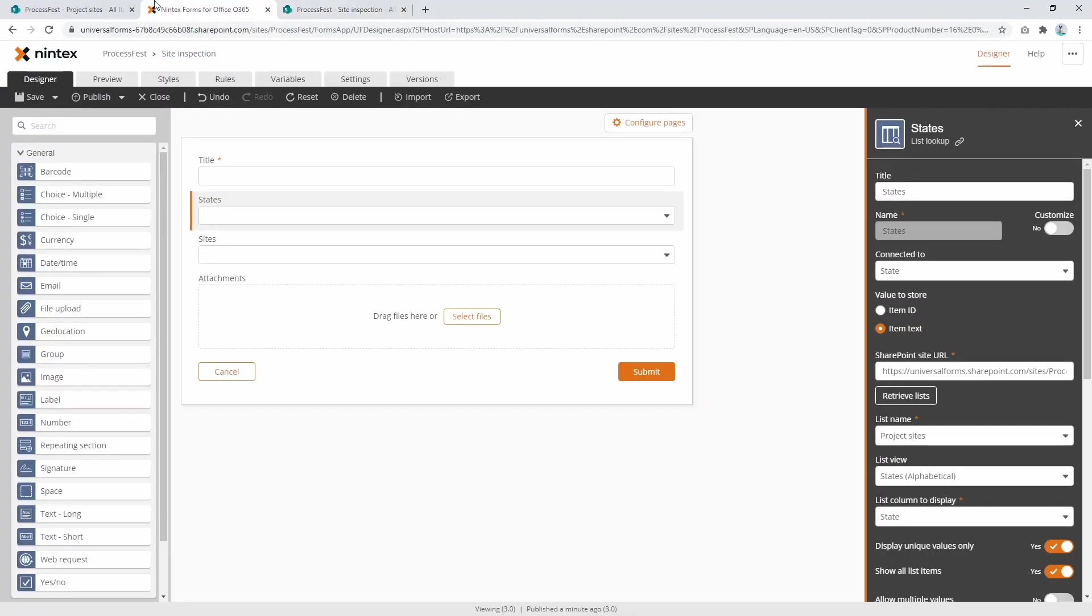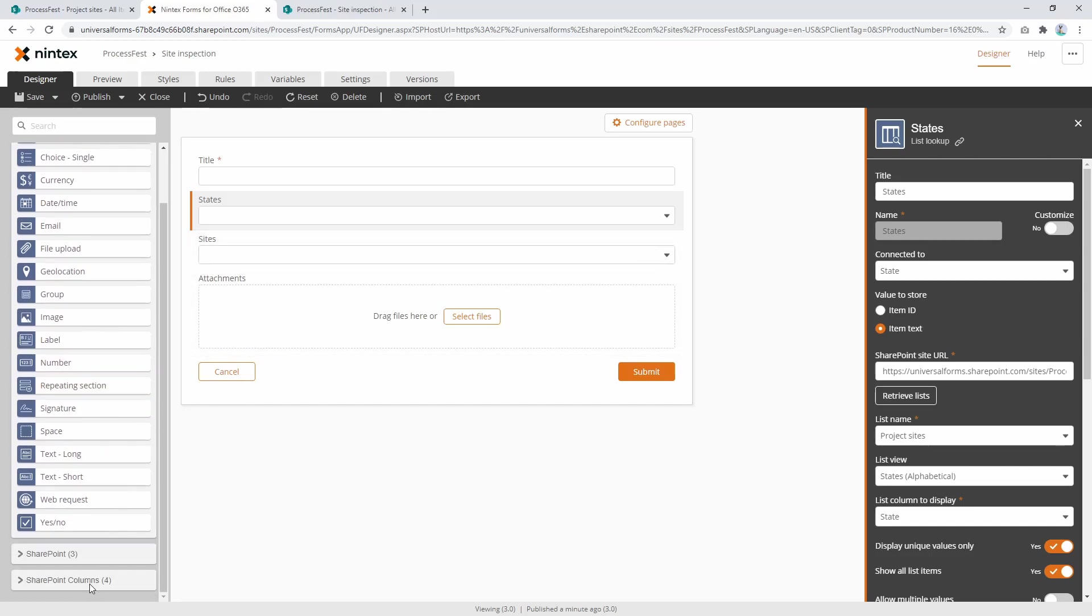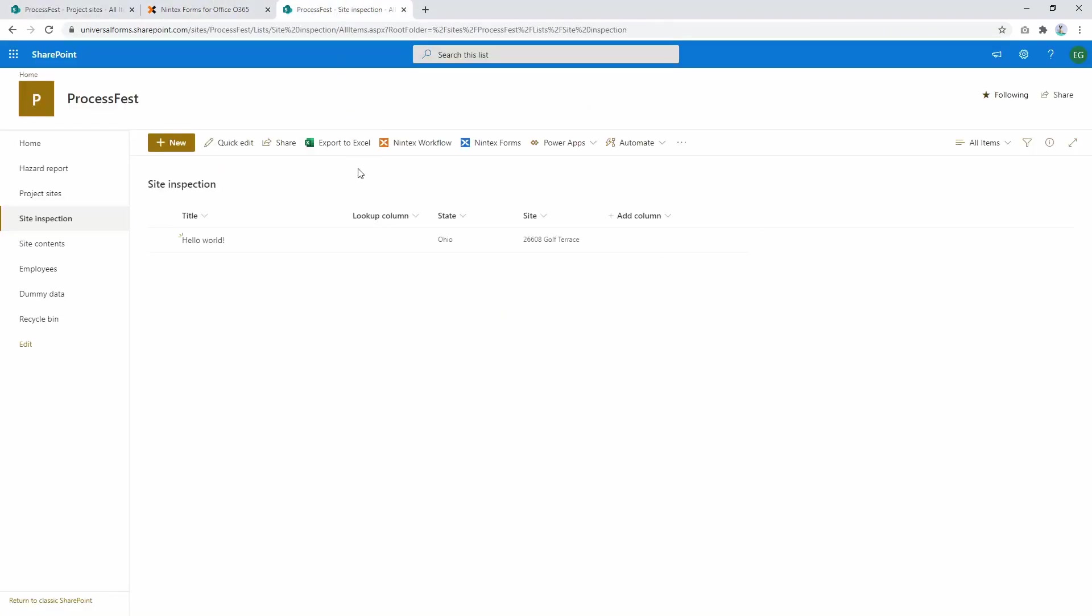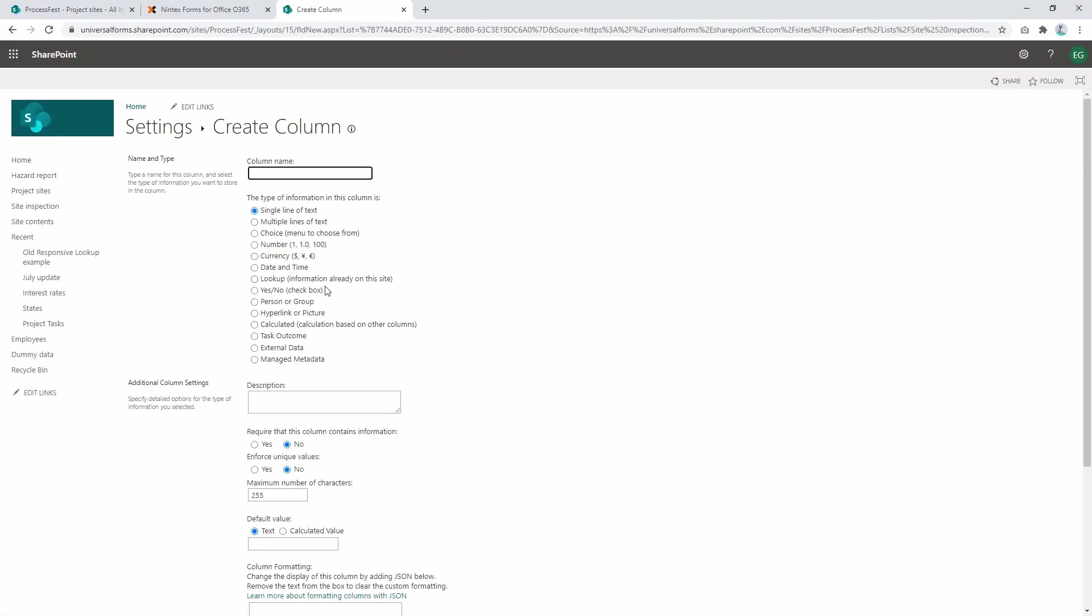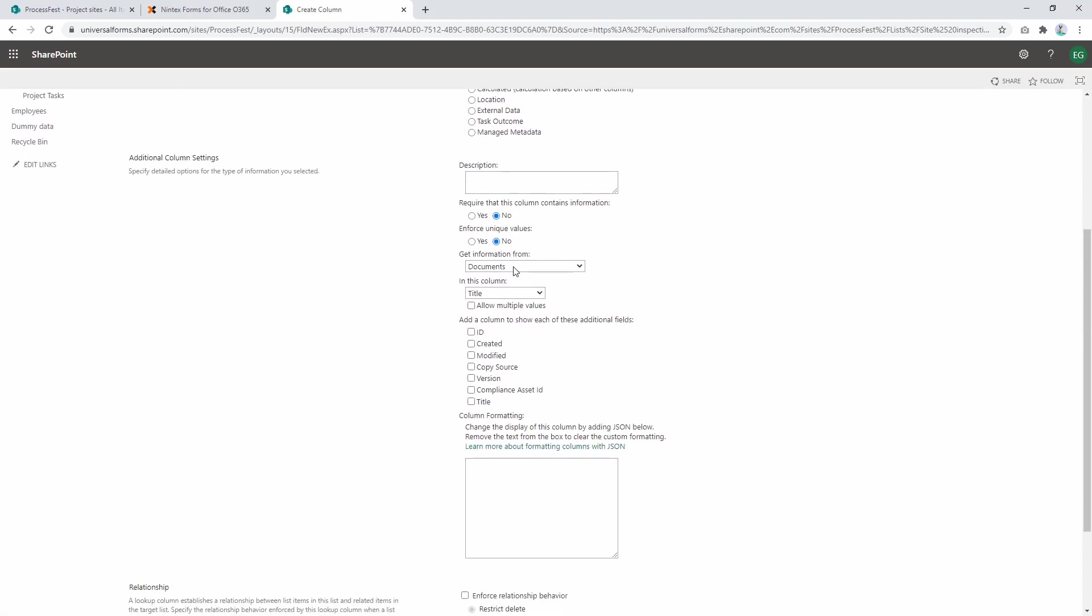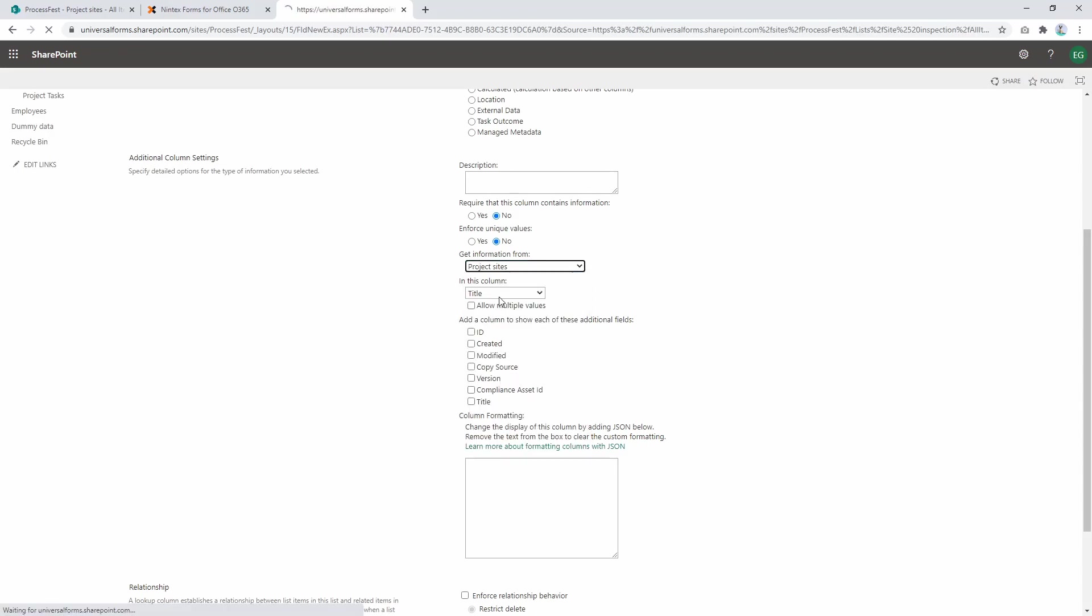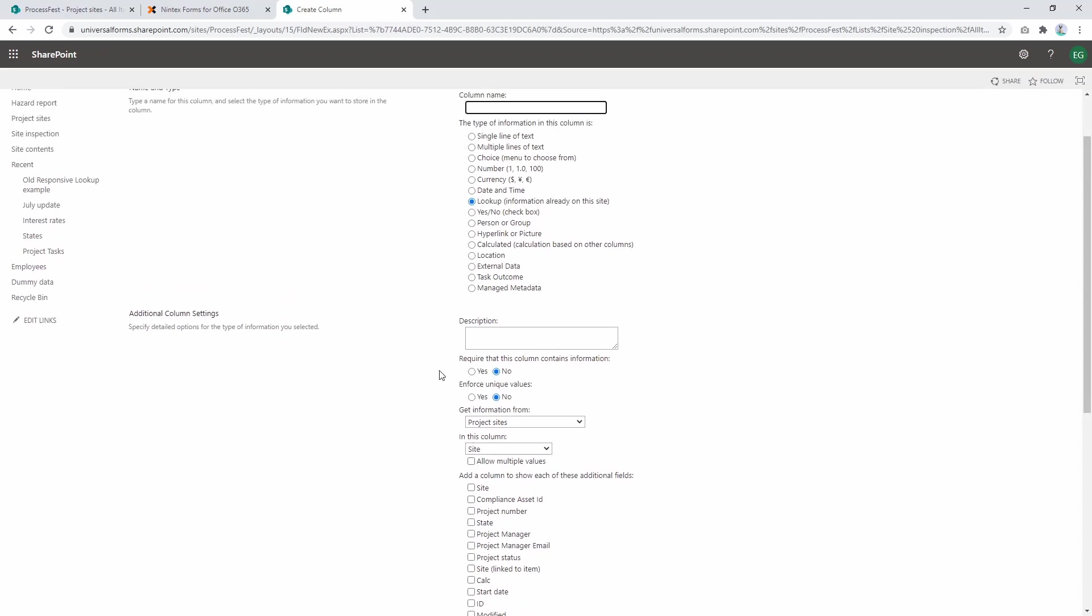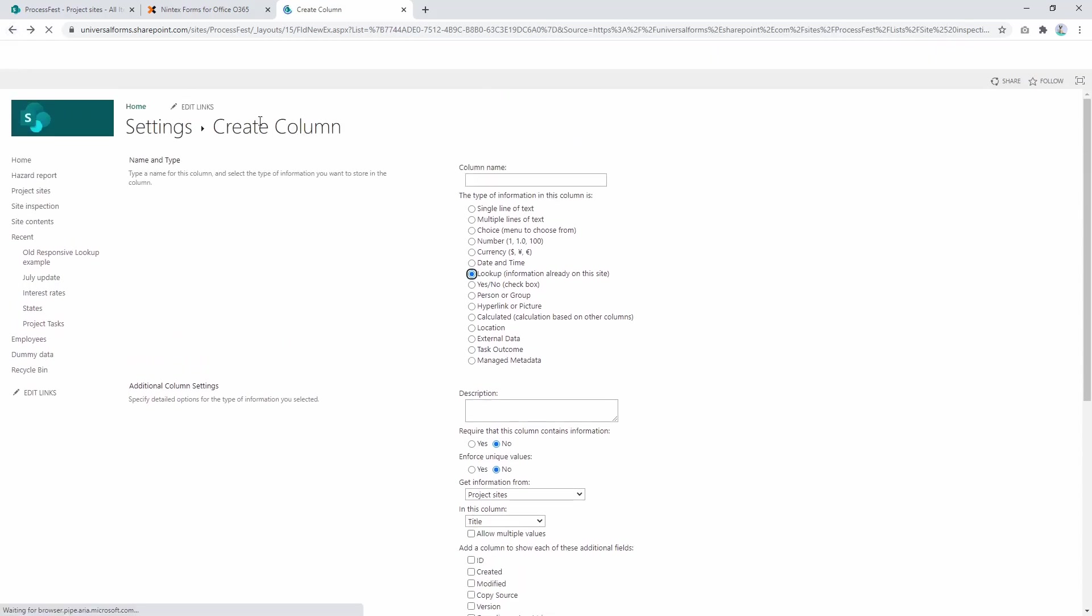So we've got the lookup controls connected, just writing out values to a single line of text. Now sometimes you may have a scenario where someone has built a lookup column. If you're familiar with those, a lookup column is a little bit different. Let's just show an example here. So if you add a column, it can actually look up data to other lists - pretty much the same as the lookup control. Now I can go up to my project sites and select 'site', and that's what I've already done with my list.